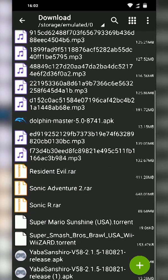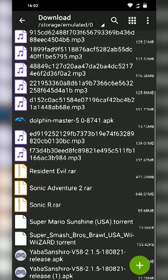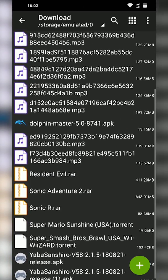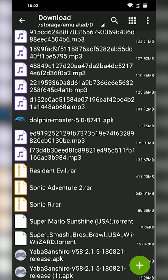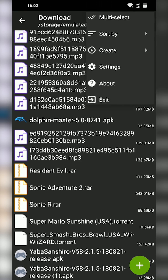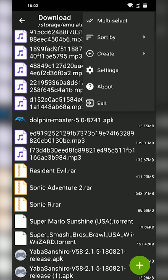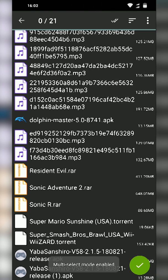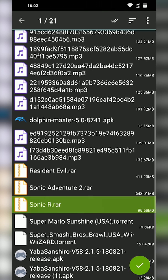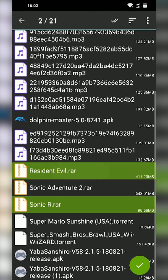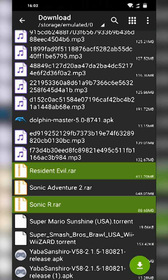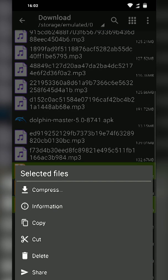In this case my game is in my download folder. I currently have Sonic R.rar here but I also have Resident Evil. What I'm going to be doing is selecting both of these games by clicking on our three arrows on the top right. I'm going to be clicking Multi-Select and I'm going to be selecting Sonic R.rar and Resident Evil.rar.